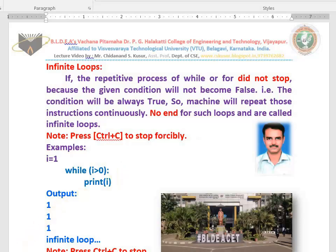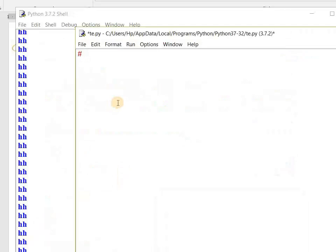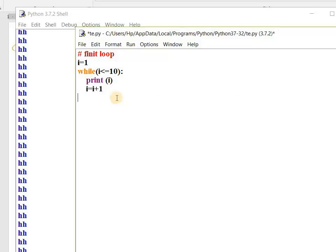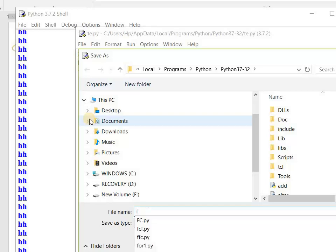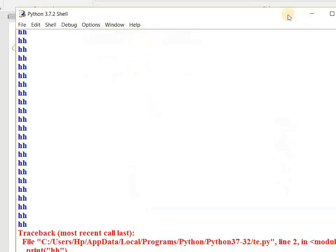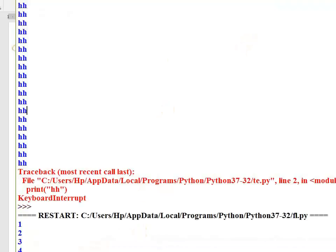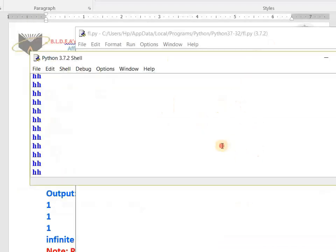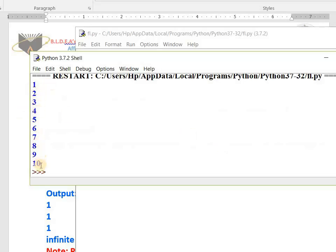Now I will run and show you the programs. This is an example for finite loop. I type: i equals 1, while i less than or equal to 10 colon, print i, i equals i plus 1. I save the file as finite loop FL.py and run it. We got the output: 1 2 3 4 5 6 7 8 9 10. This is a finite loop — there is an end.